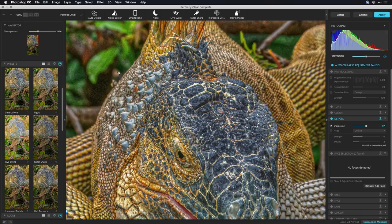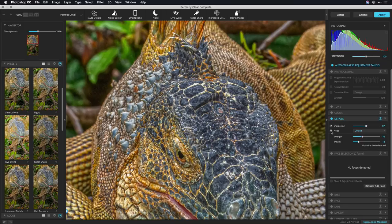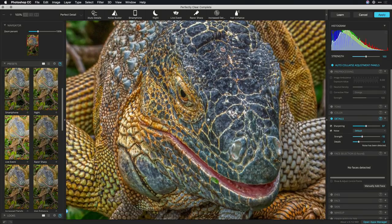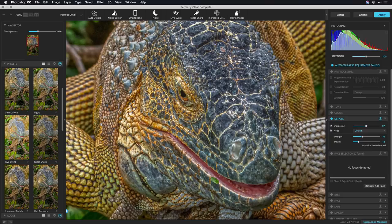Now as you sharpen you can start to introduce some noise so I would suggest also using the noise reduction algorithm to clean this up and that did a great job of preserving the depth and detail in the wrinkles and the skin here without introducing new noise.